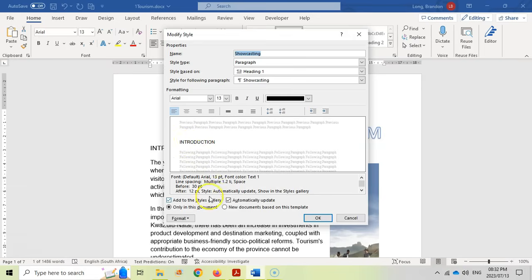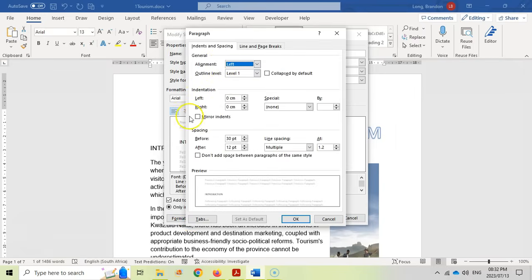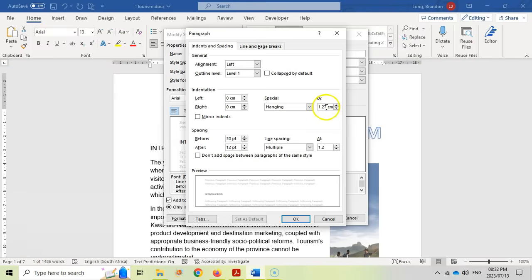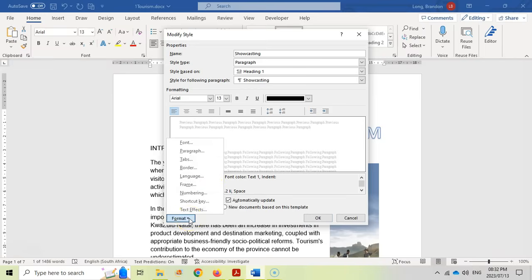So let's first go to the indentation. Let's come over here to Paragraph and see what we've got. We want the left indentation to be set to zero centimetres — we'll leave it at that. And then we want a hanging indentation set to 1.5 centimetres. We're going to do that and click OK. So hanging left zero centimetres, hanging indent 1.5.